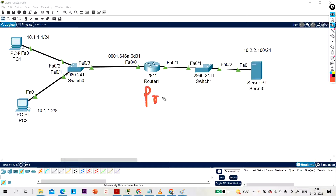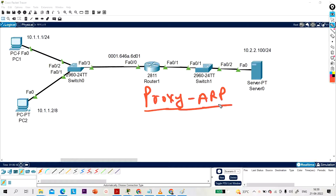Today's topic is Proxy ARP. This is a user-demand video — one of my subscribers requested a video on Proxy ARP: why we came up with it, where we need to enable it, and what it is. We will discuss everything about Proxy ARP in this video. After watching, you will have no doubts. Please watch till the end. Without wasting time, let's begin.